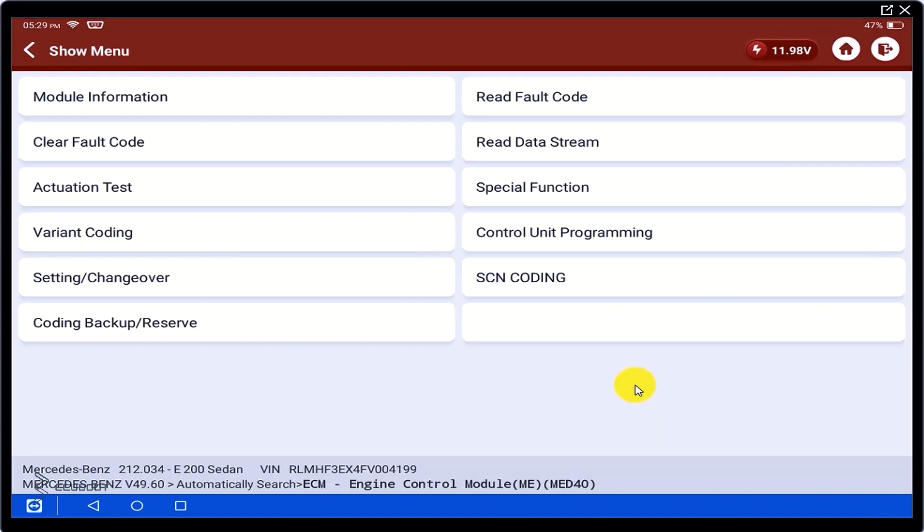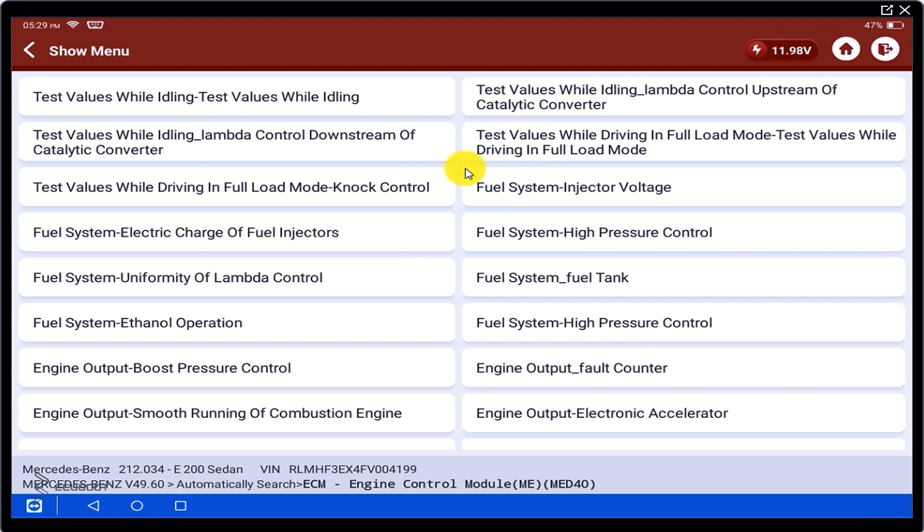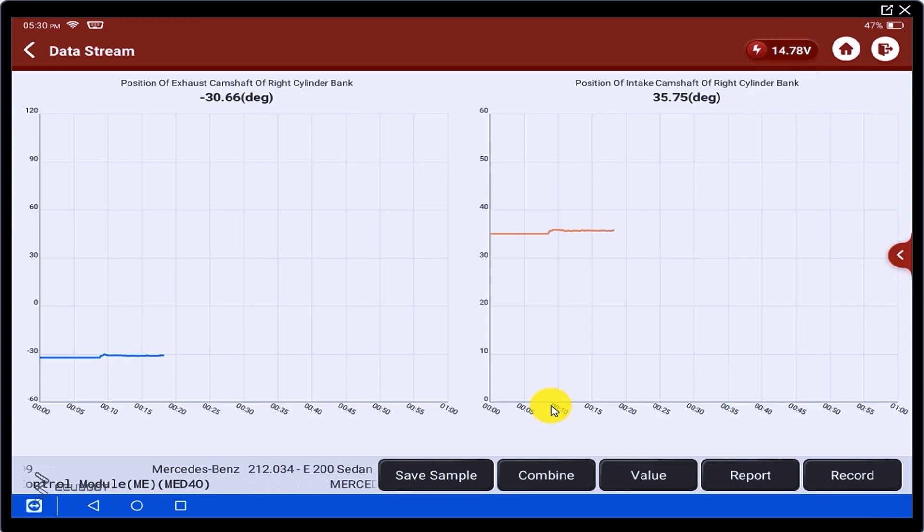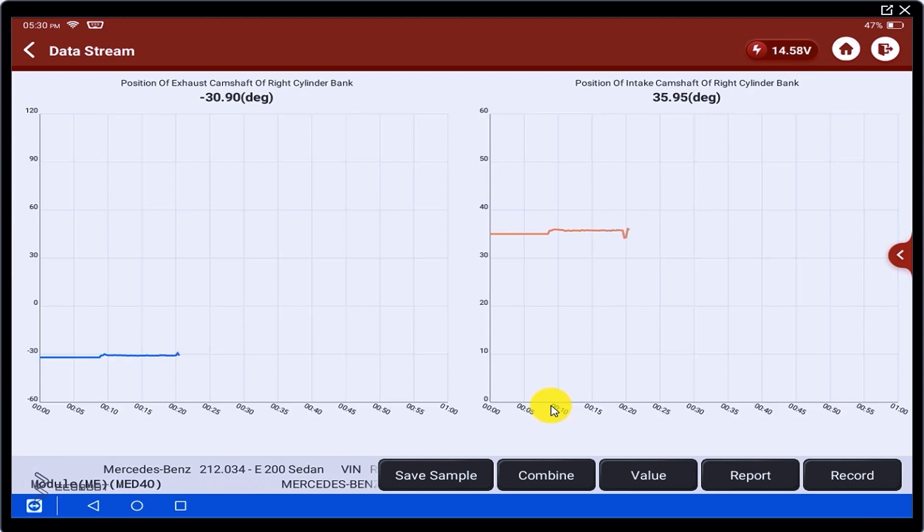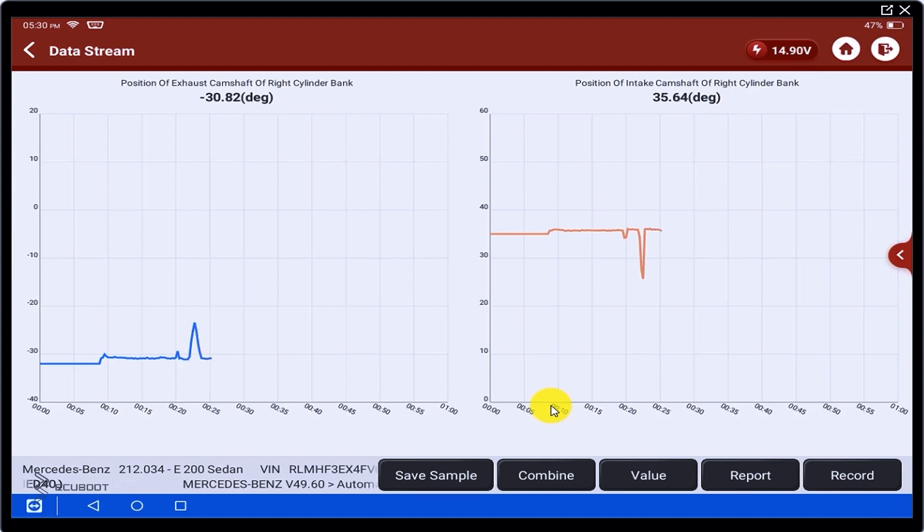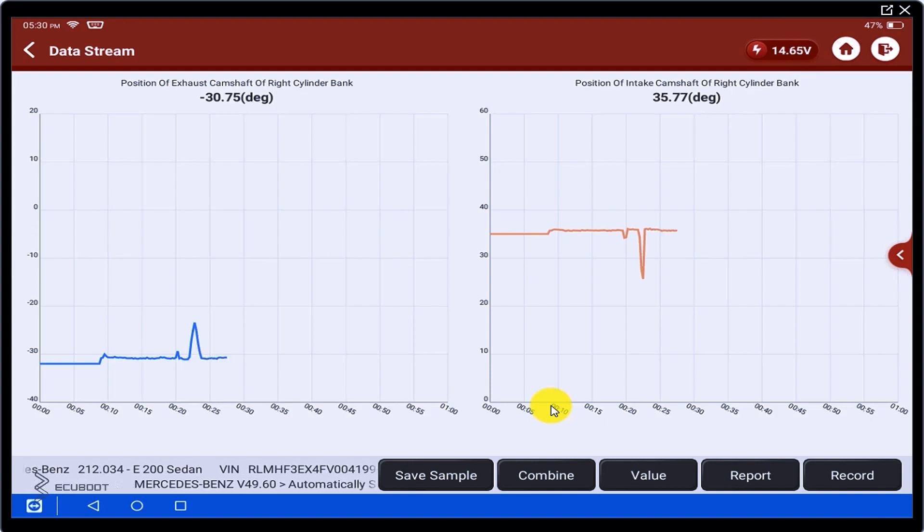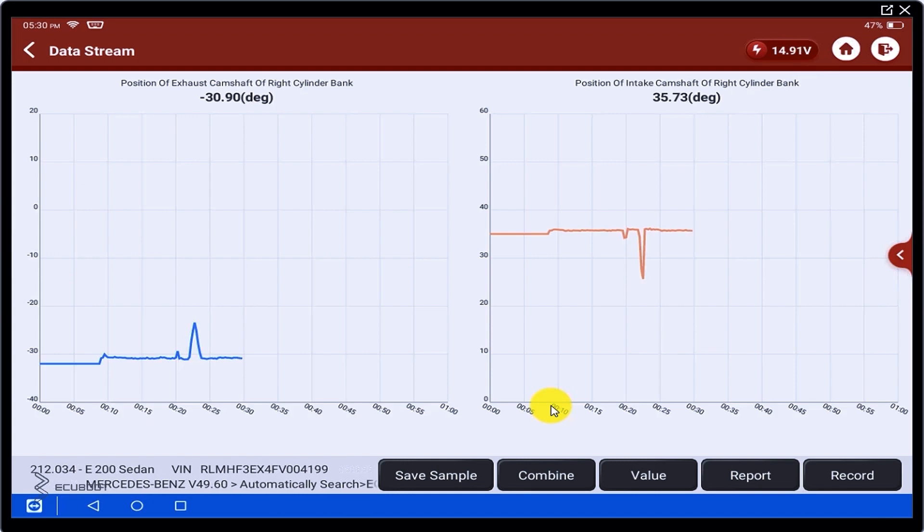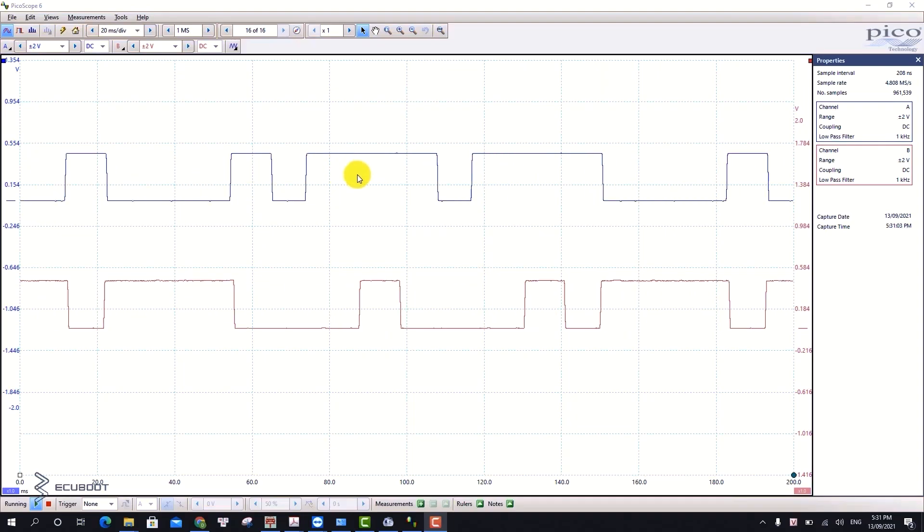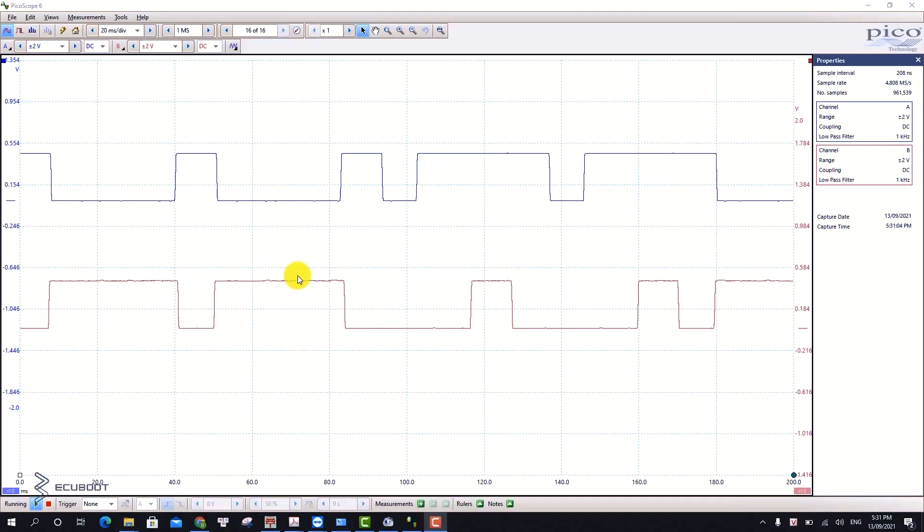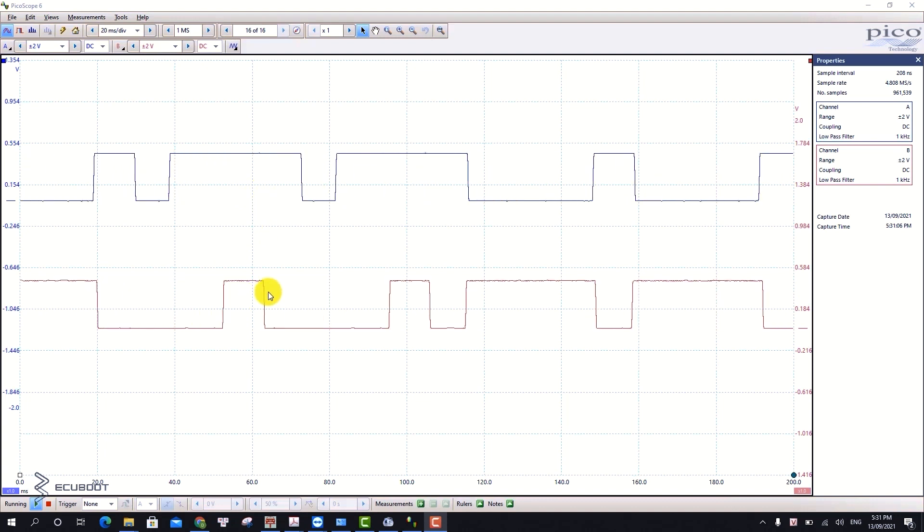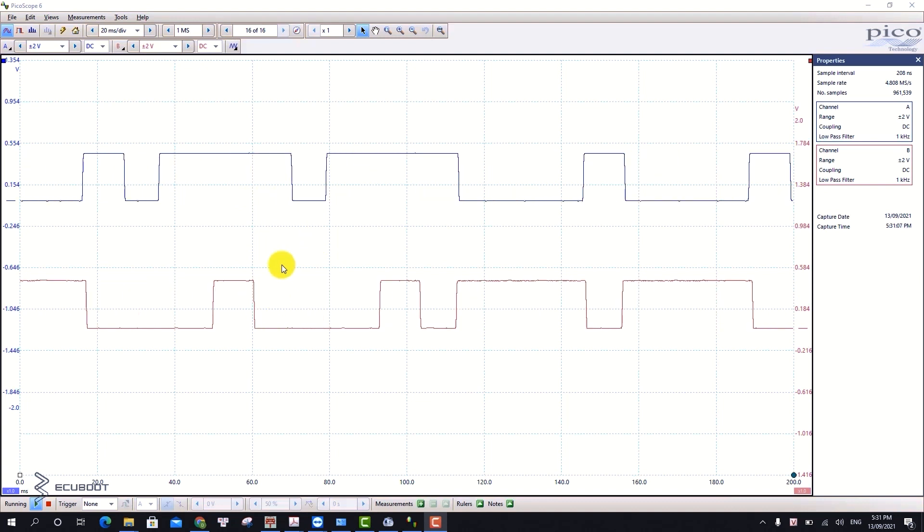Now we're going to check the data once again. Now there's feedback, whether the engine is at idle or accelerating. As you can see on the screen, this is the signal data when both sensors are working.